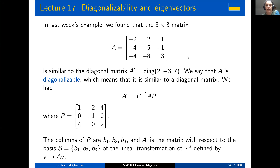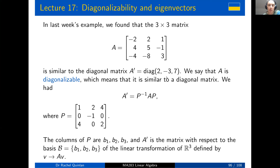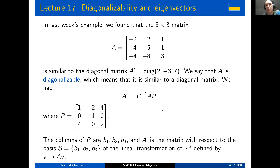To kick off, let's look back at last week's example where we found that this 3×3 matrix A was similar to the diagonal matrix whose entries on the main diagonal are 2, -3, 7, and zeros everywhere else. In that situation we say that A is diagonalizable, which means it is similar to a diagonal matrix. The meaning of similar here is that we can multiply A on the left by P-inverse and on the right by P to get the diagonal matrix A-dash.